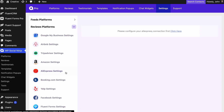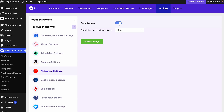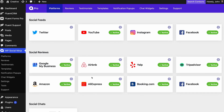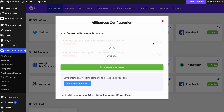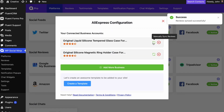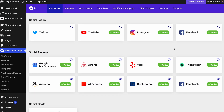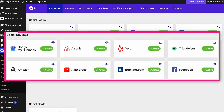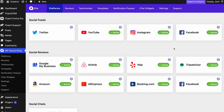Manual sync is another excellent feature shipped in this release. Instead of working with predefined auto-sync terms, you can now trigger the manual sync button whenever you want and show your most recent reviews quickly. As a reminder, this new option is only applicable to the social reviews section.